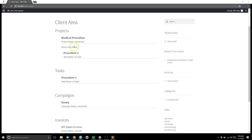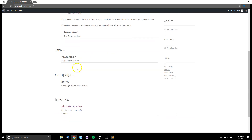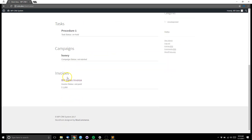Under the projects, if there are additional notes available, they can click to show the details. This is where you can enter your own notes — you can even upload documents and other things for them to look at.